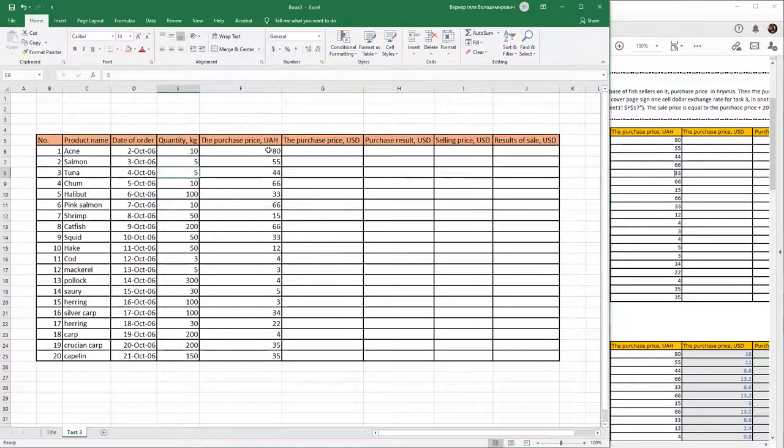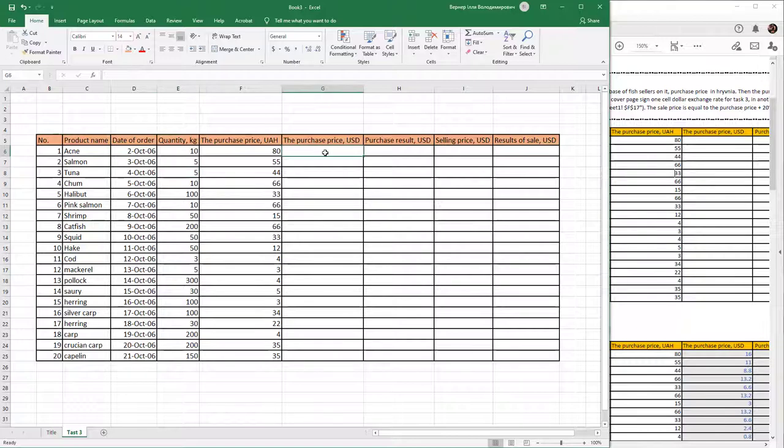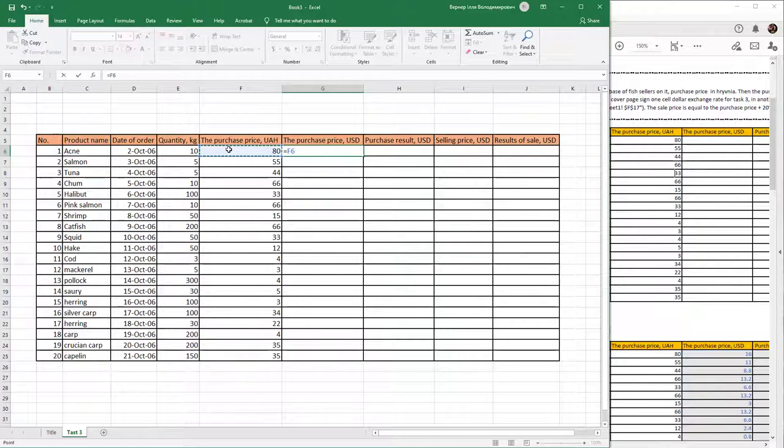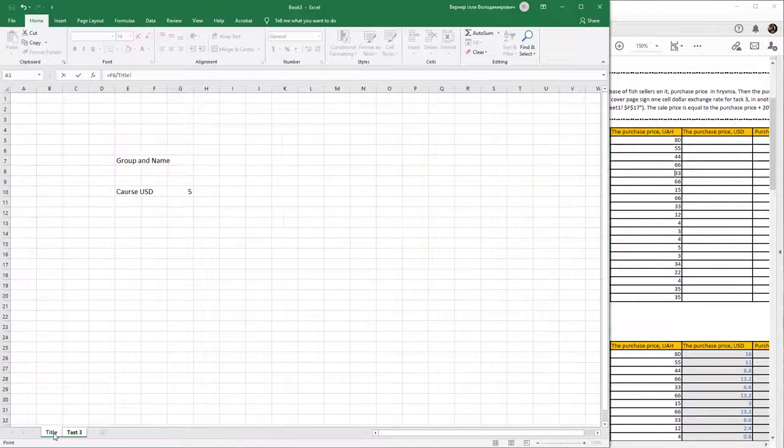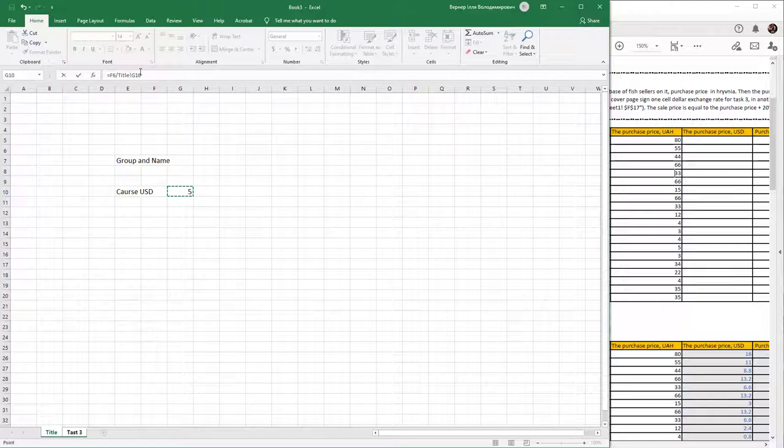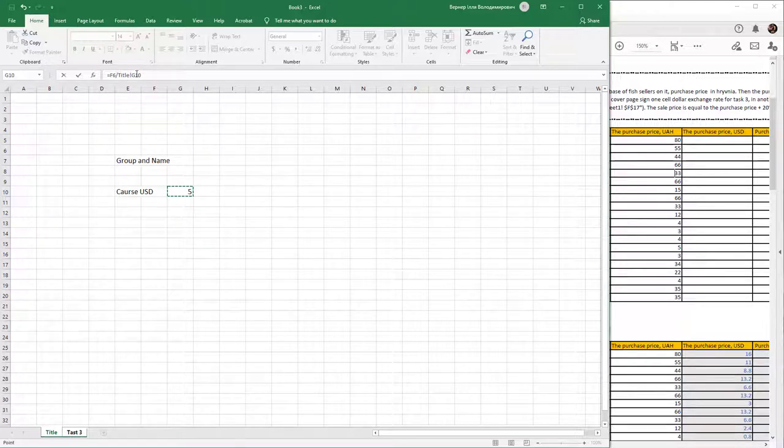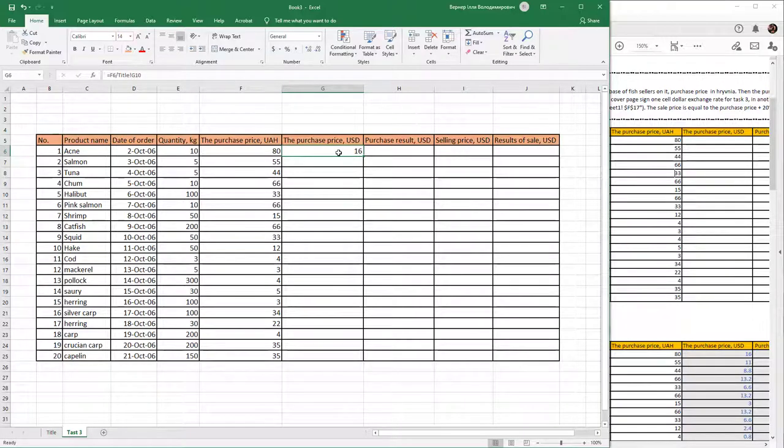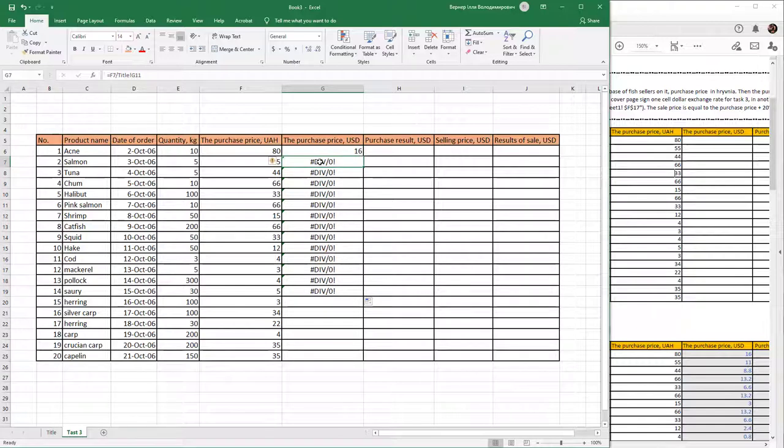To convert price in UAH to price in USD, type a formula beginning with an equal sign. Use the value of price and divide it by the course from the title sheet. Select it and in the formula area we see our formula, then press Enter.